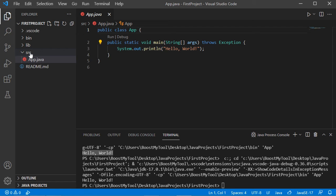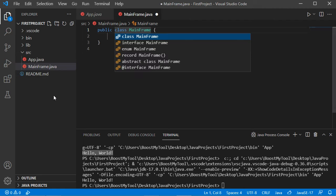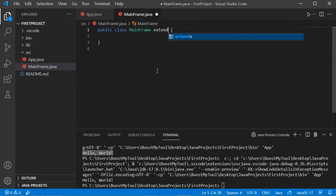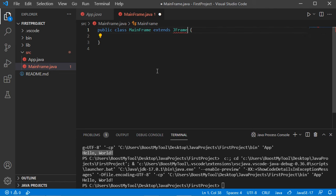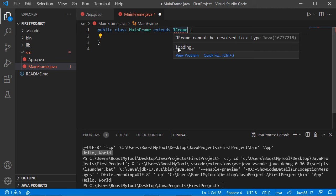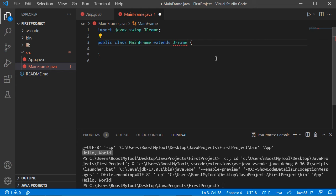To create a new class in this project, select the source folder, click the New File button, and create a class called MainFrame. Hit Enter and we obtain the source code. I want this class to extend JFrame, so let's add 'extends JFrame'. We have errors because we need to import the class — click Quick Fix, then Import JFrame. The import is added and the error disappears.